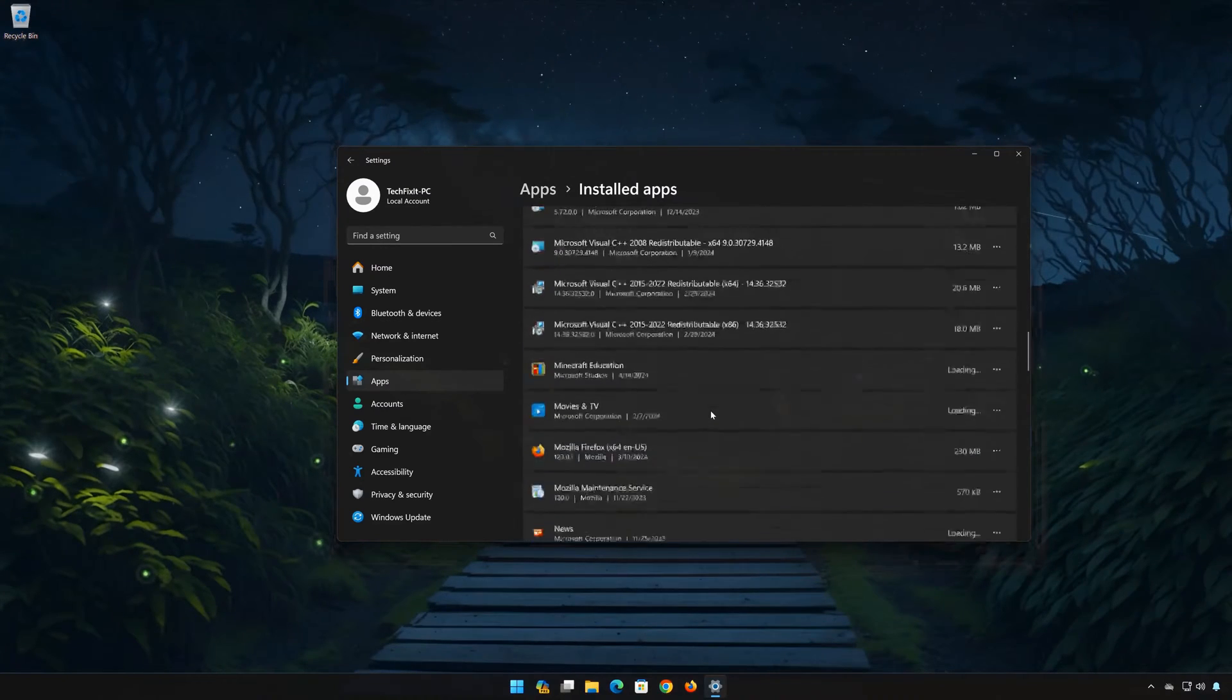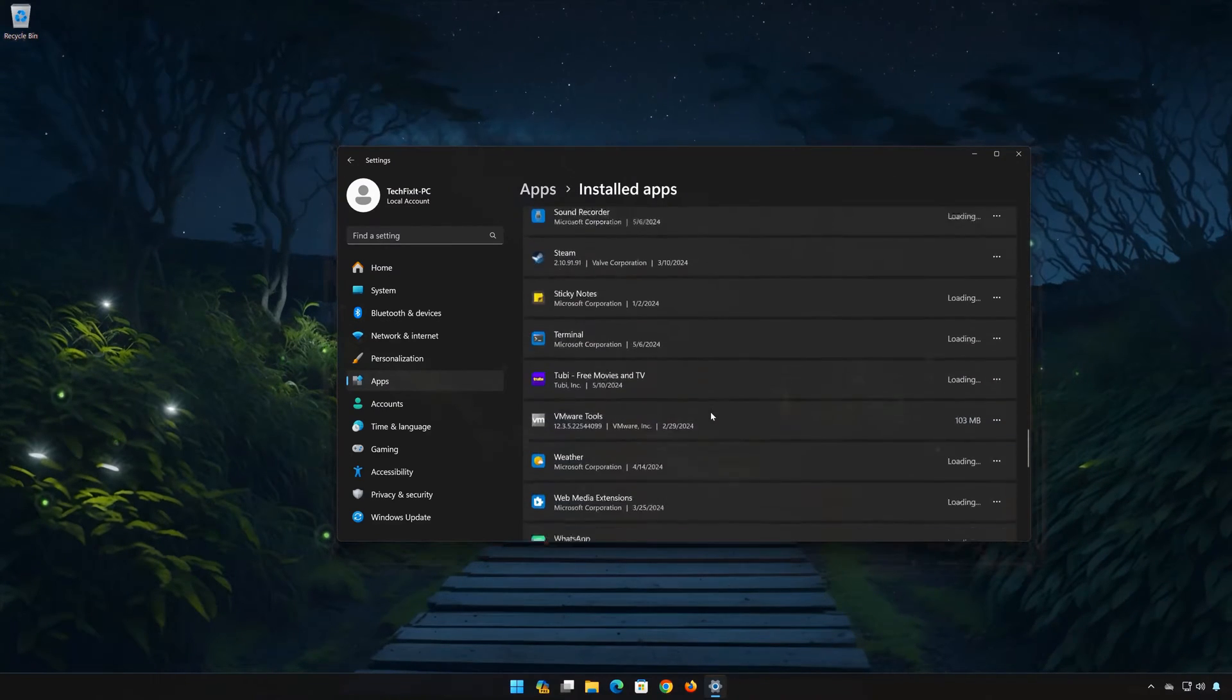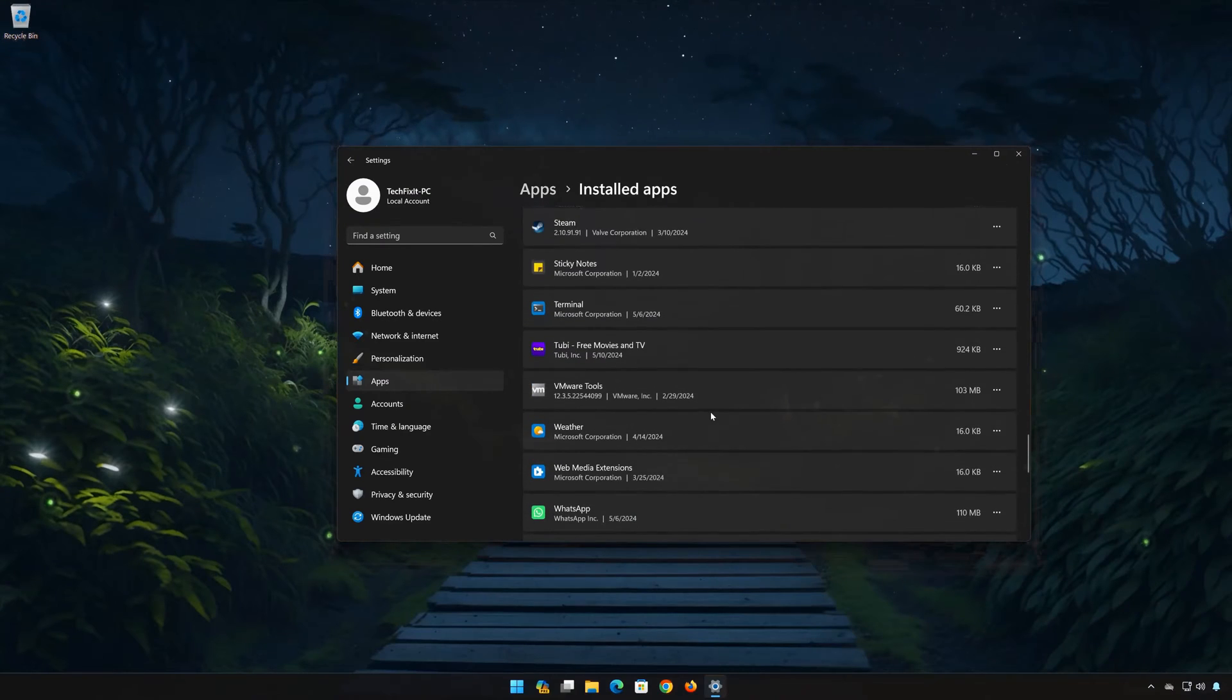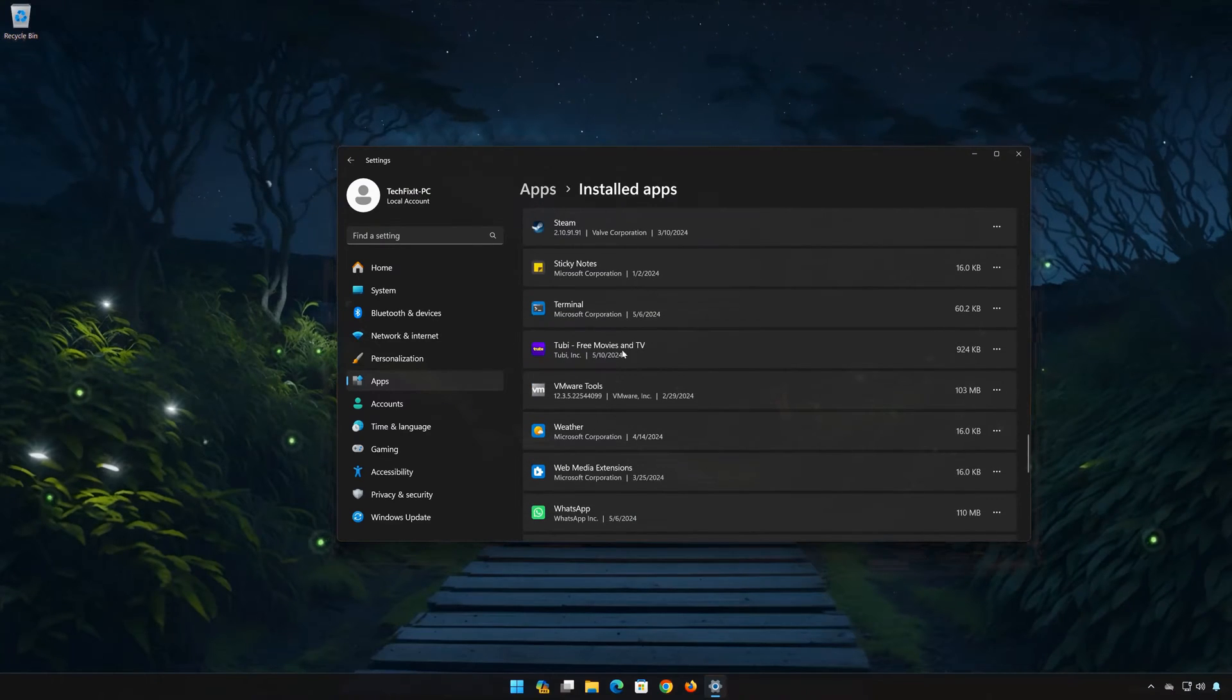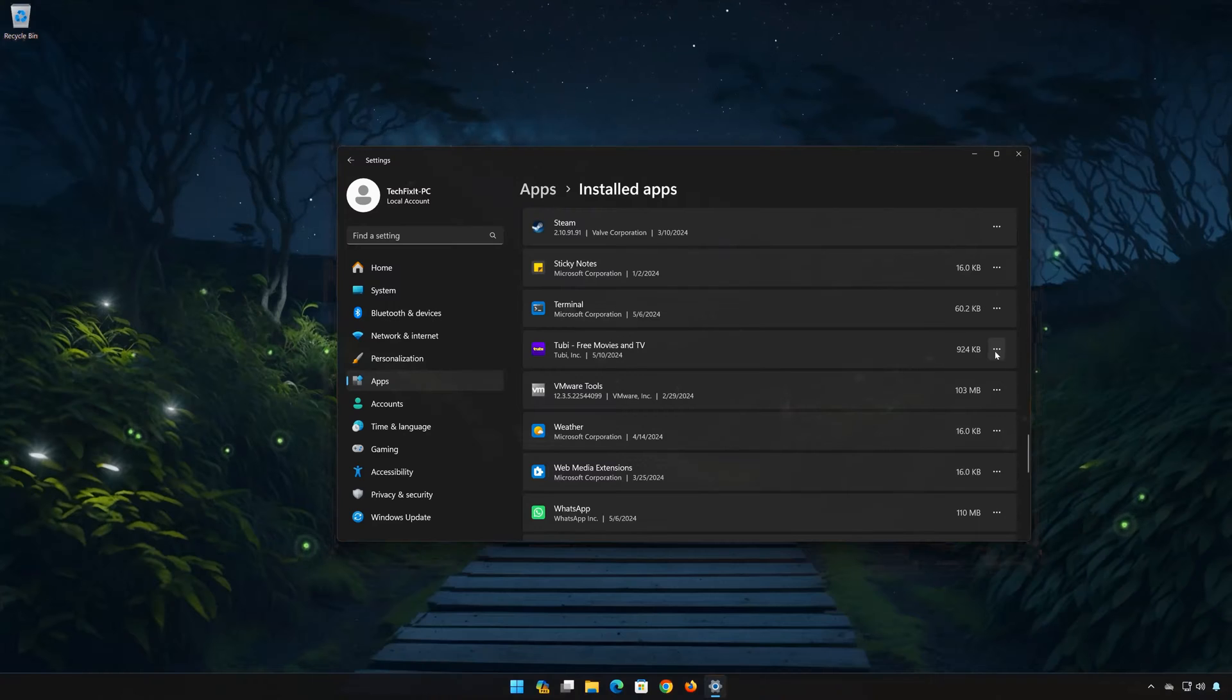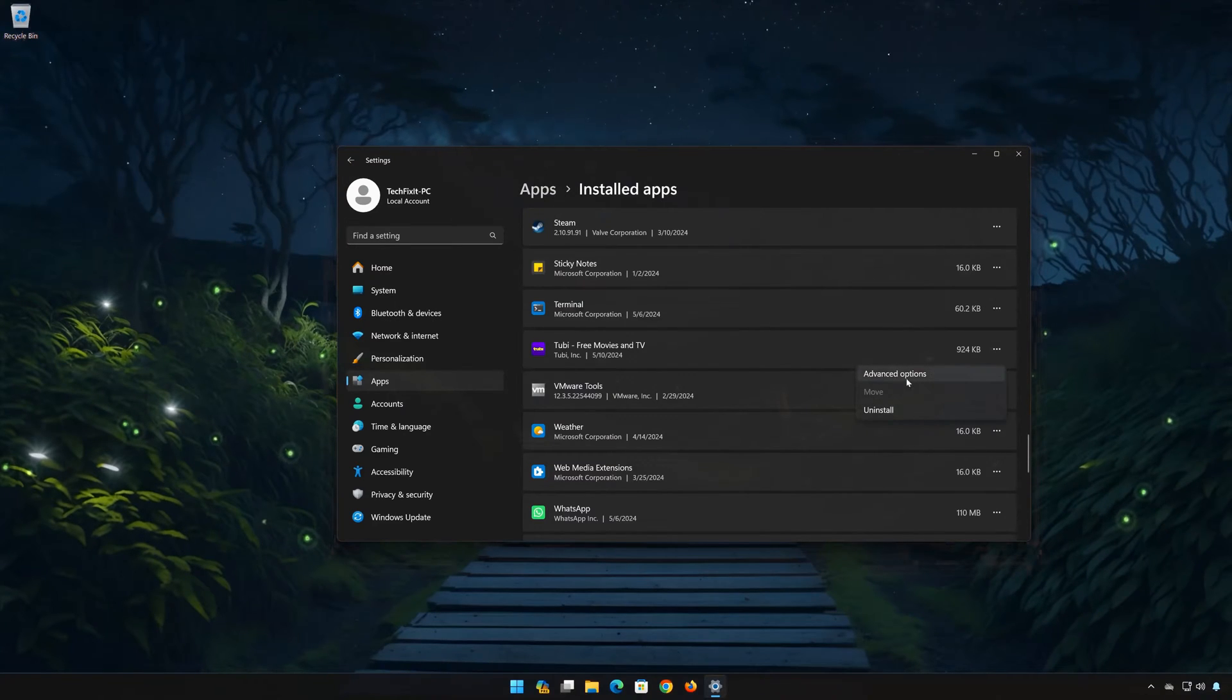Locate Tubi. Click on the three dots to open the Tubi options. Click on Advanced Options.